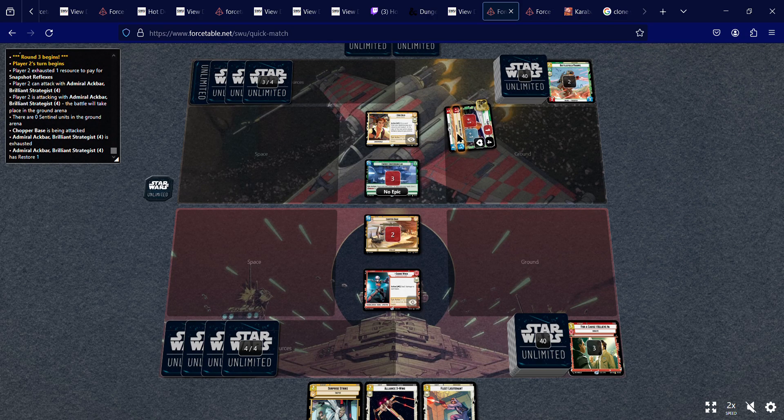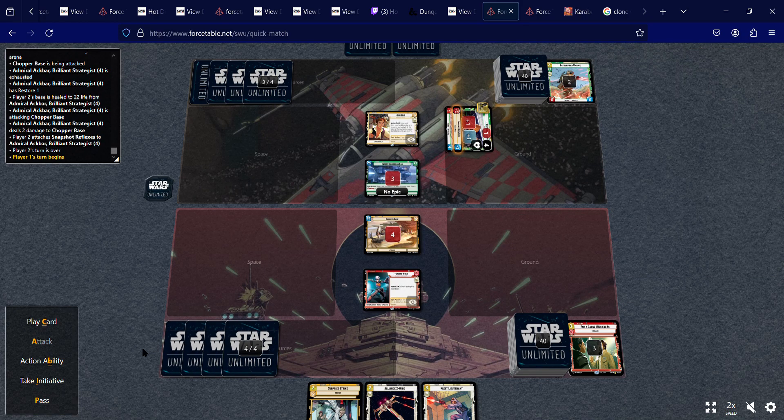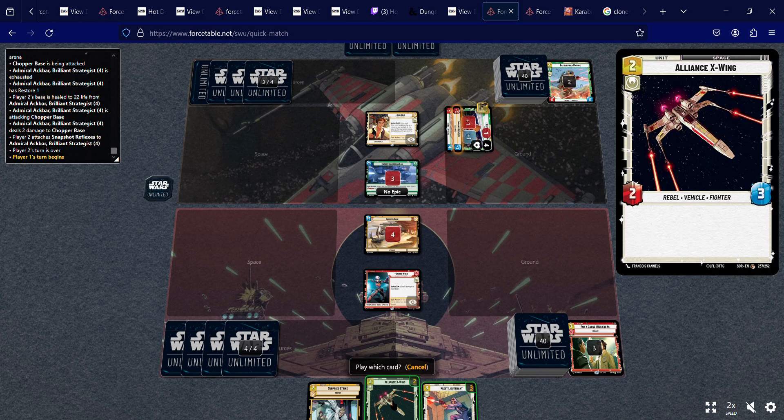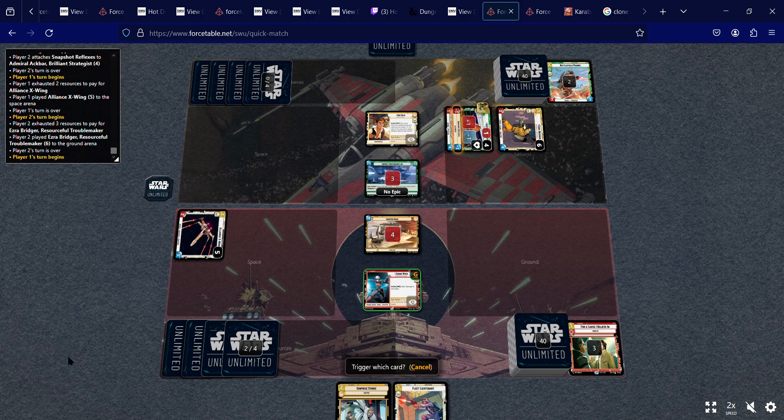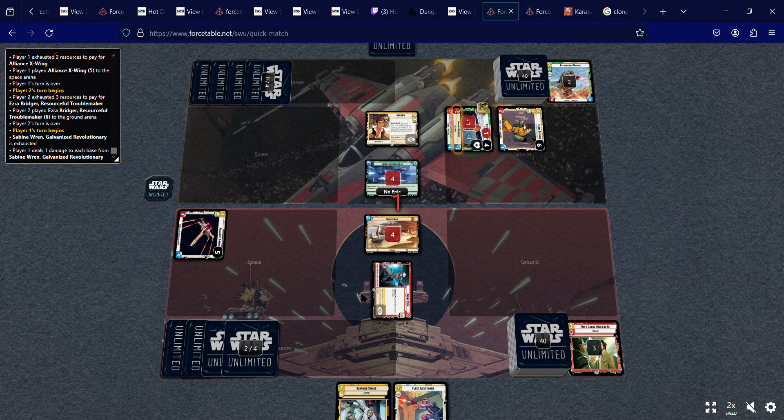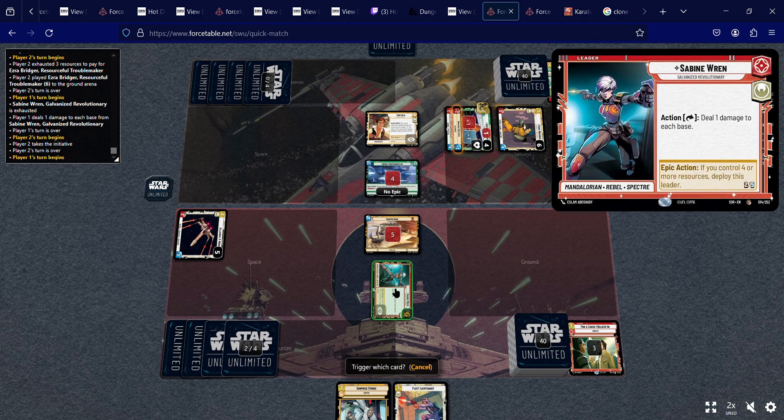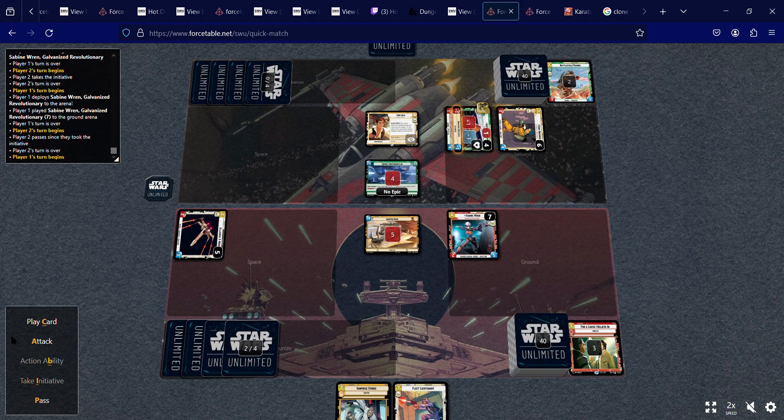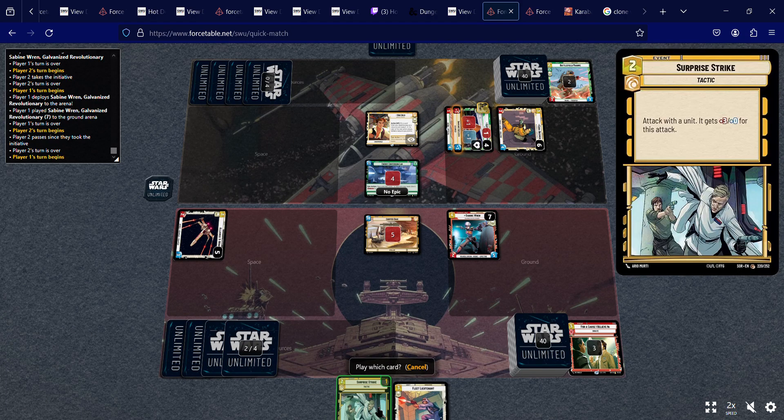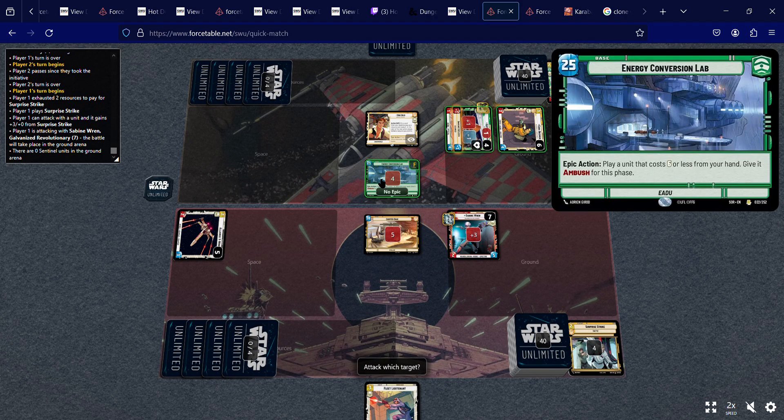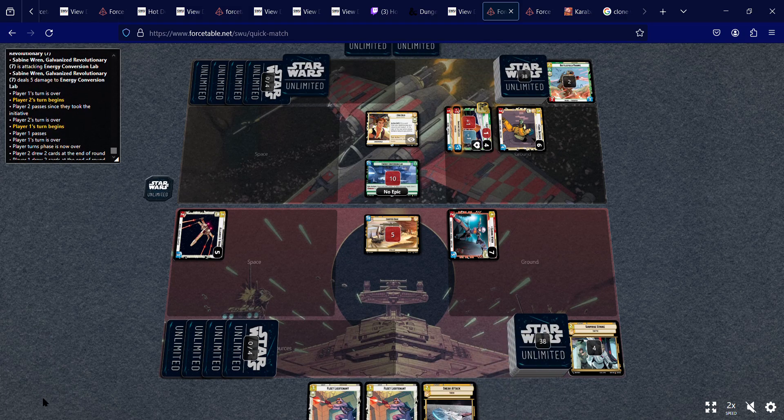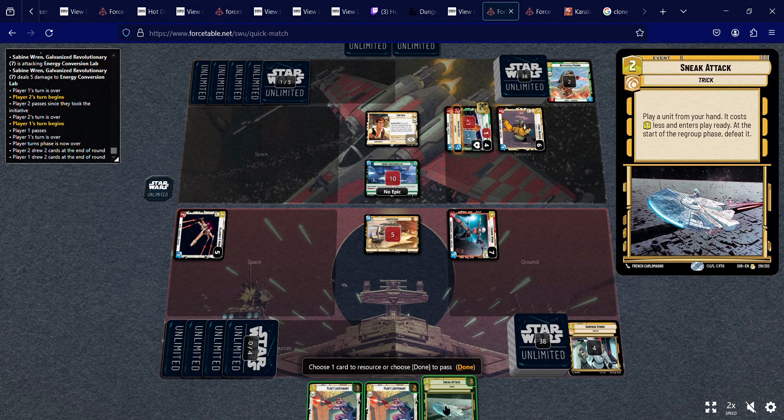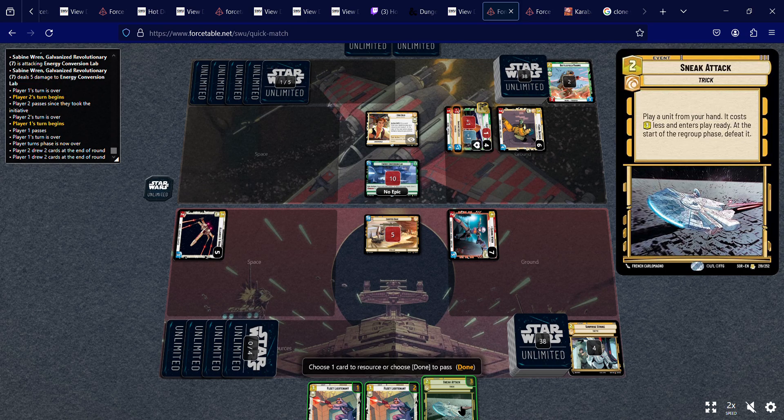Alright. So he buffs him. I'm going to play the Alliance X-Wing. I'm going to action ability, hit both bases. And then I'm going to action ability, bring out my leader. I'm going to play surprise strike. With Sabine and hit the base. And this is nice. I like this. So I'm going to resource sneak attack. I think. Cause I need all these units right now.